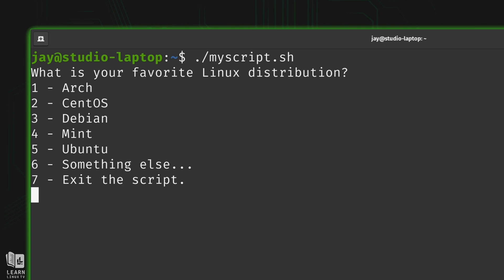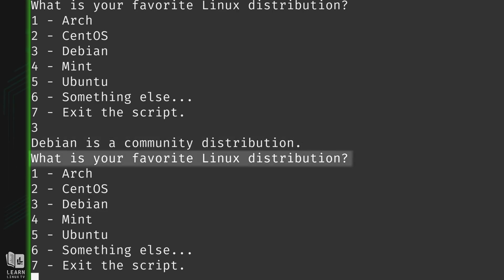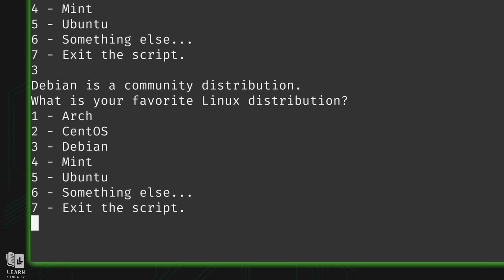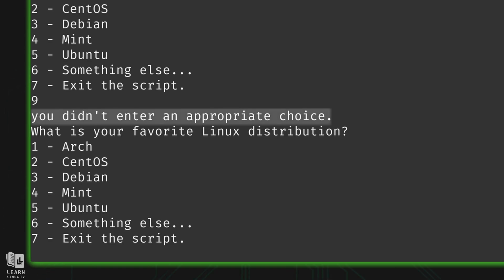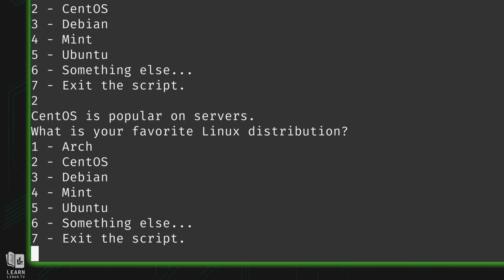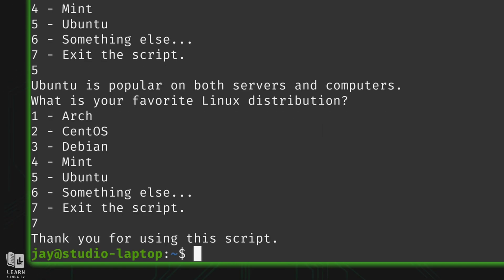Let's run the updated script. It's asking what my favorite Linux distribution is — I'll select Debian. The response is 'Debian is a community distribution,' and then the entire process repeats. I choose an invalid response and it tells me I didn't enter an appropriate choice, exactly as expected. Finally I enter option 7, the script prints the last message, and then exits — which is exactly what it did.